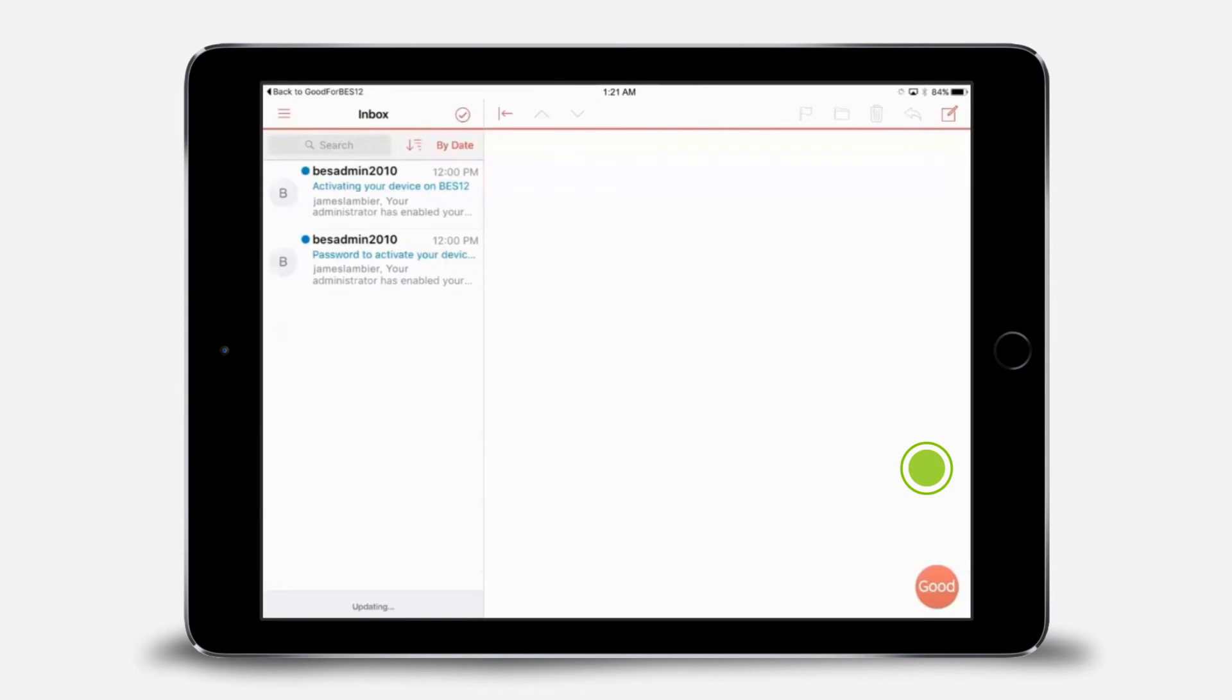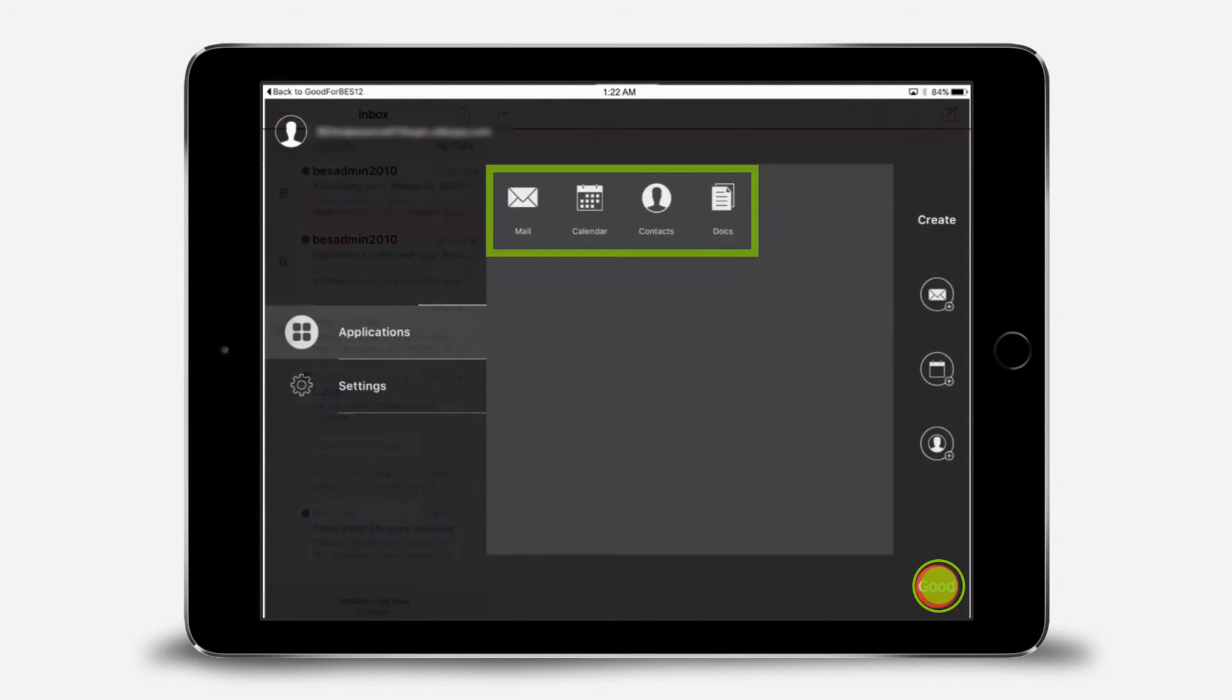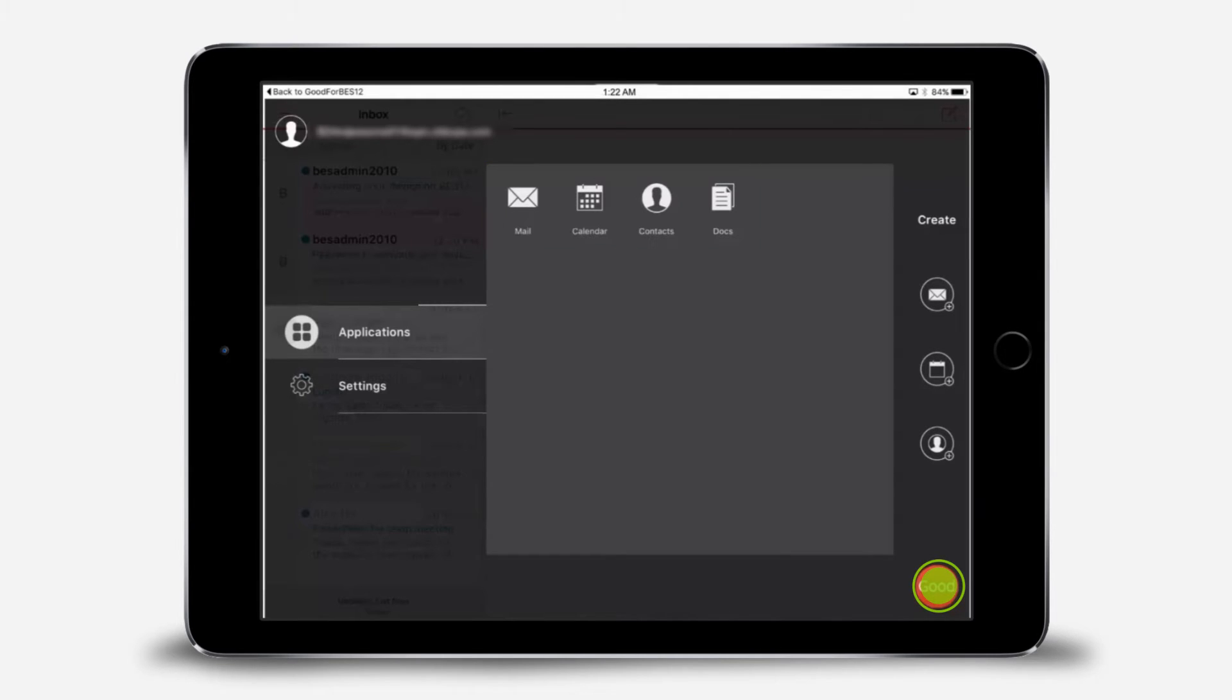The default view is your email. To view other apps, tap the Good icon. You can tap each of the icons to open your other apps. Because we've only configured GoodWork, we only have mail, calendar, contacts, and docs.